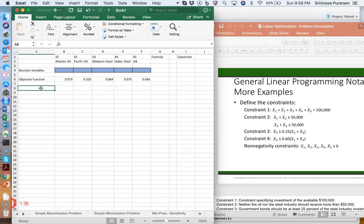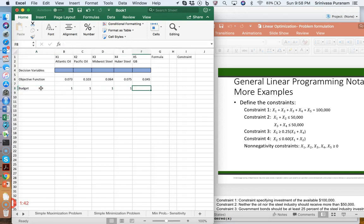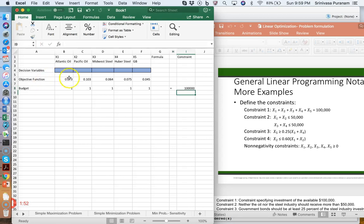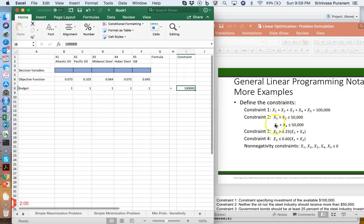The first constraint is the budget constraint: the sum of all investments should add up to $100,000. So all of these values must add up to 100,000 — that's 1 times x1 plus 1 times x2 plus 1 times x3, and so on. When there are no coefficients, the coefficients are essentially 1.